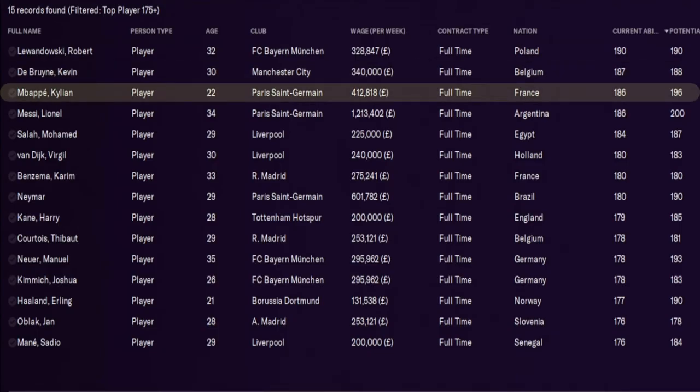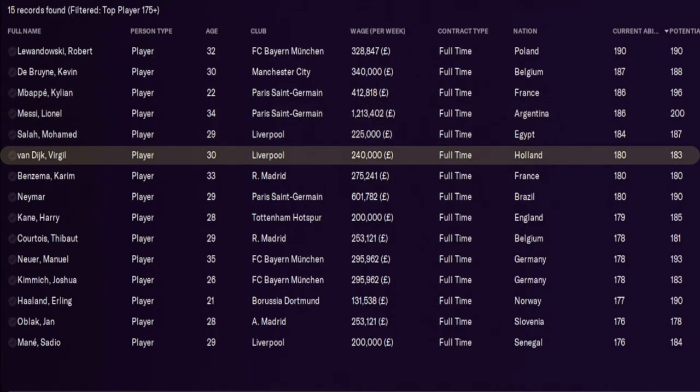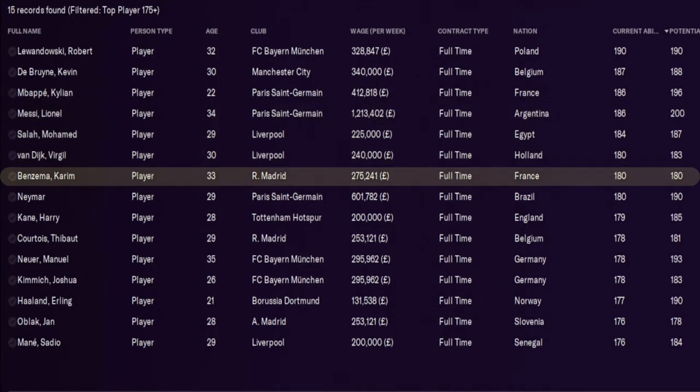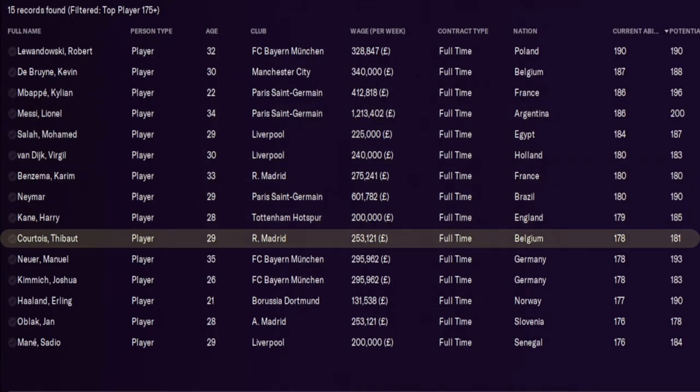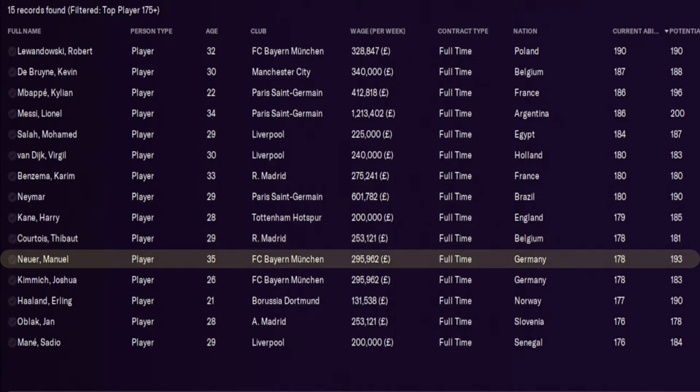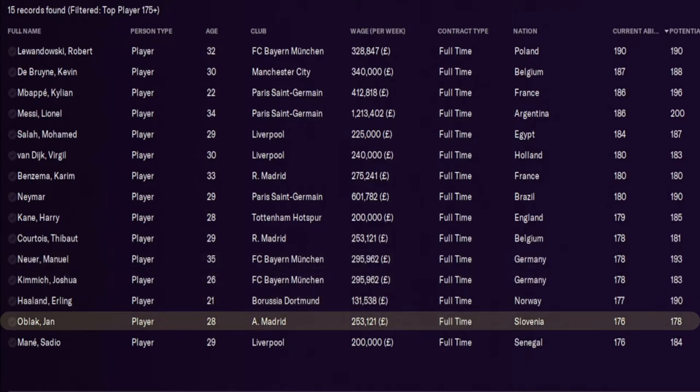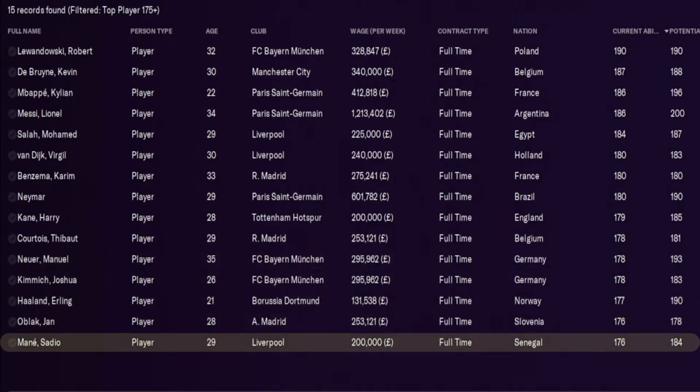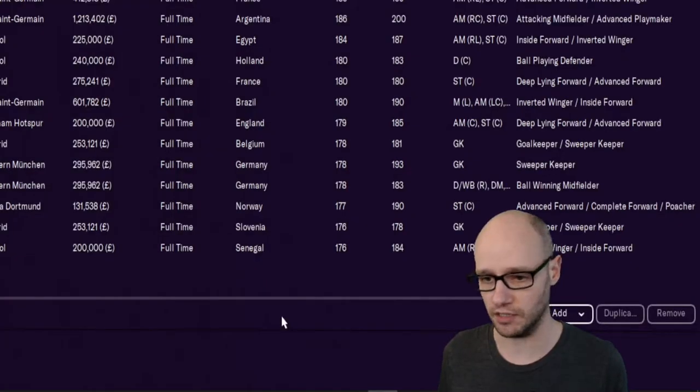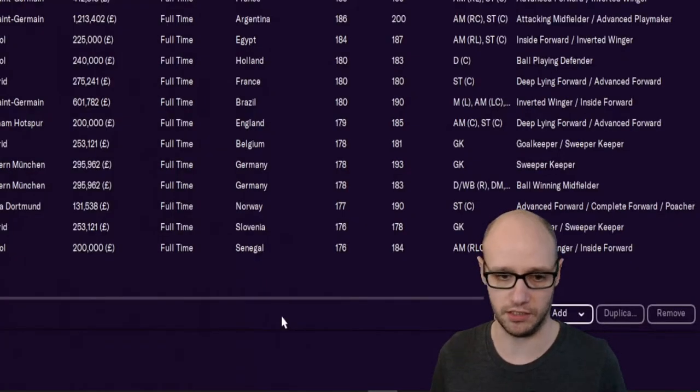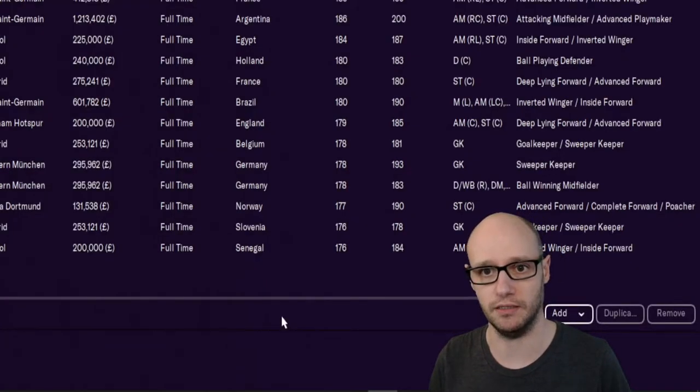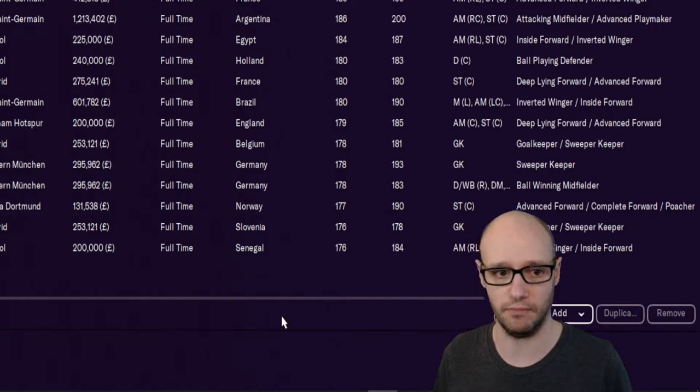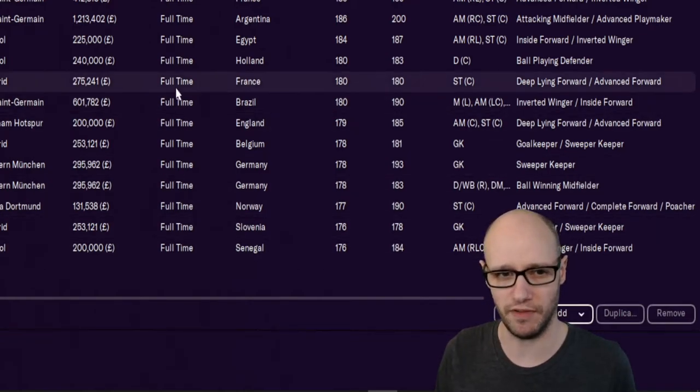Mbappé, Messi, Salah, Van Dijk, Benzema, Neymar, Kane, Courtois. So Courtois is the best ability goalkeeper. Actually, Courtois and Neuer are the same. Kimmich, Haaland, Oblak and Mane. Now some of these names might come up a few times, but this is basically just the order of what my filter brings them to. So literally it took me two seconds just to tell you who the best players are in the game. You should know that these are.